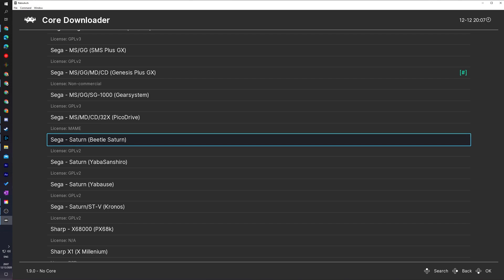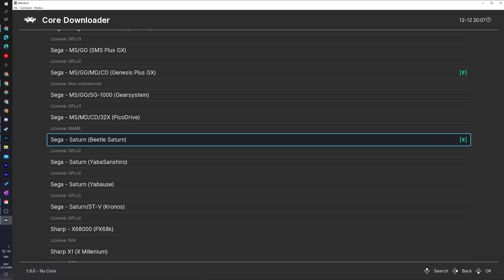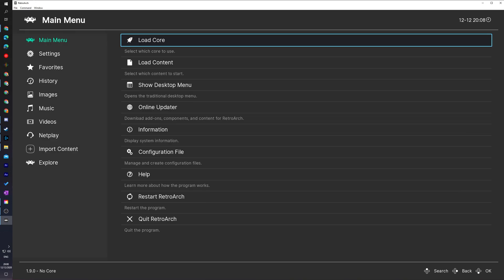To download and install a core you simply select it with the A button on your controller or left click it with your mouse. Some text will appear at the bottom left to say downloading and once this text disappears your core should be installed. You can confirm it's installed once you see the blue hashtag on the right hand side of your core right here.